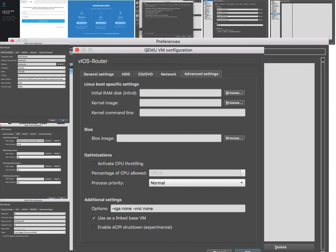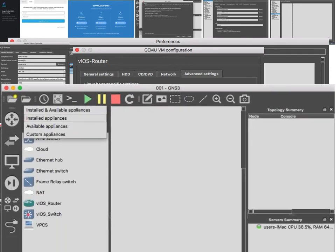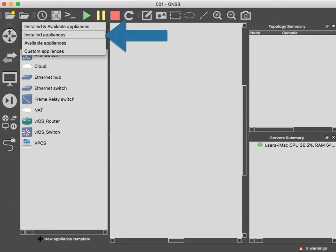For advanced settings I don't need to change anything, but I'm including the screenshot here in case you mess this up. This is what it's supposed to look like. If you want you can change here to installed appliances so it only shows you the ones that you can use.